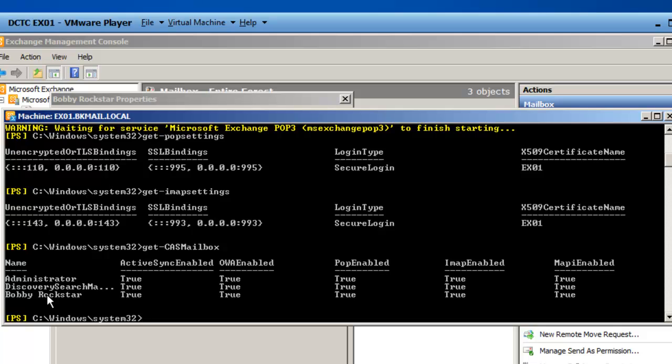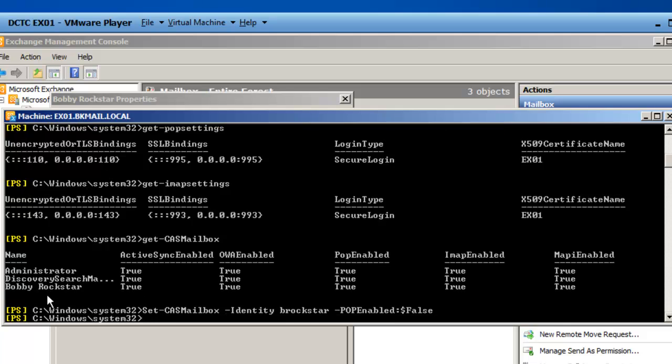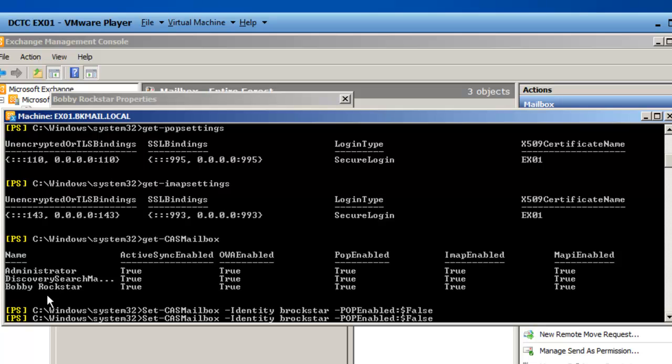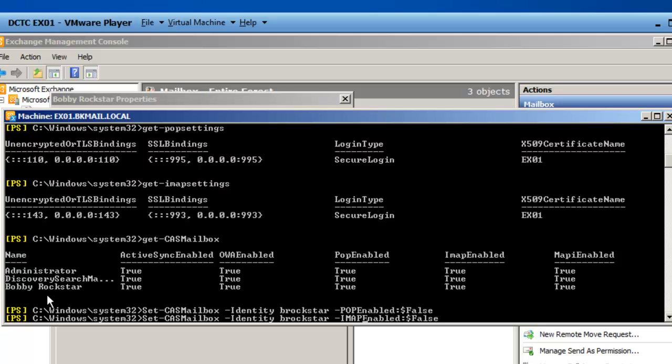If you don't want Bobby Rockstar to have access to POP3 or IMAP4 services, you can turn this off in the Exchange Management shell by typing in Set-CAS Mailbox -identity B Rockstar -POP3 enabled: dollar sign false. And I could do the same thing by changing the POP3 enabled to IMAP4 enabled. And now I have turned off POP3 access and IMAP4 access for B Rockstar, which is Bobby Rockstar.